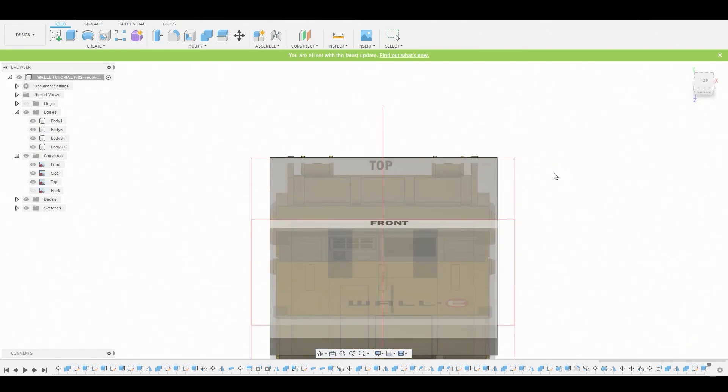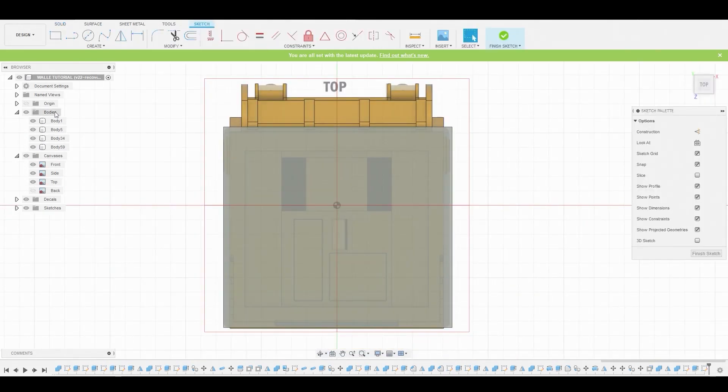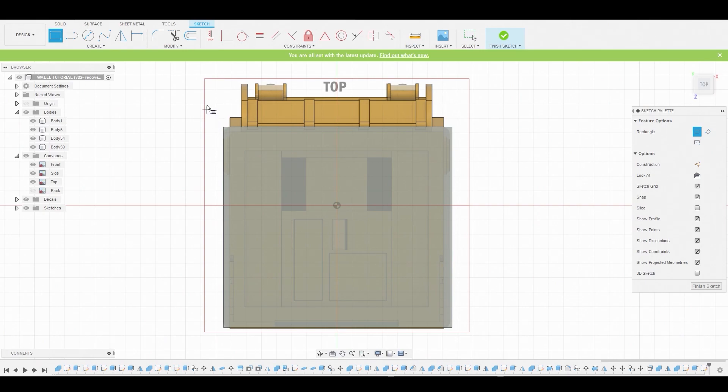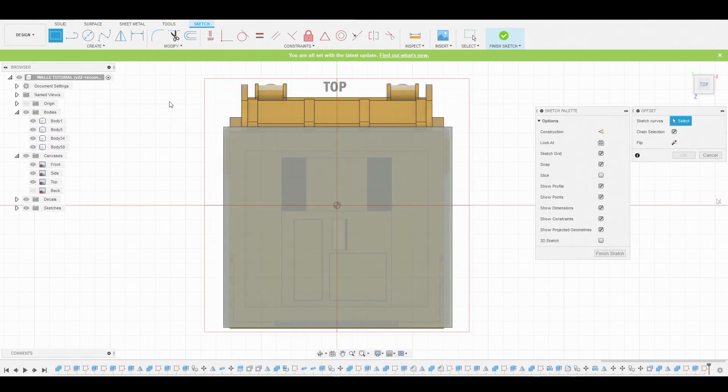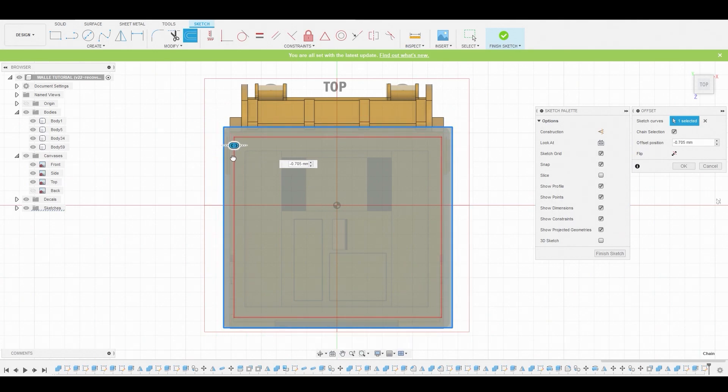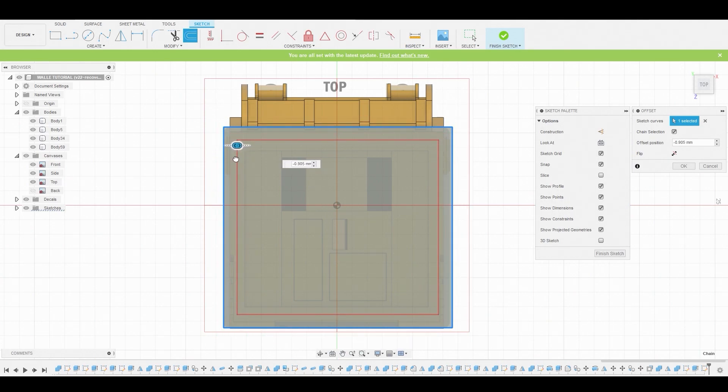Let's go back to the top view here and start creating a sketch. Now we could use the two point rectangle, but I just prefer to use the offset here. Let's grab this outer line and pull this inwards to about here. That looks good.